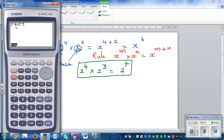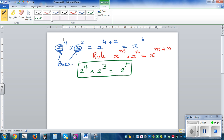2 to the power of 4 is 16 times 2 to the power of 3 is 8, so that is 128. And 2 raised to 7 should also give you the same answer. So 2 to the power of 4 times 2 to the power of 3 equals 2 to the power of 7. When you are multiplying variables with the same base, you add the powers or add the indices.